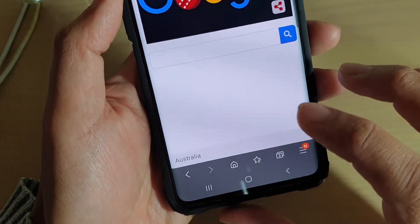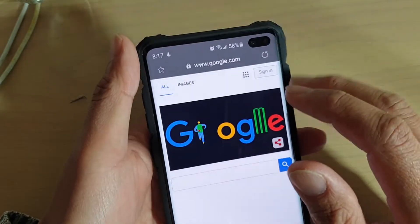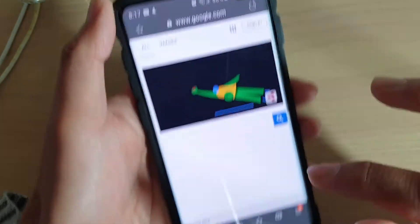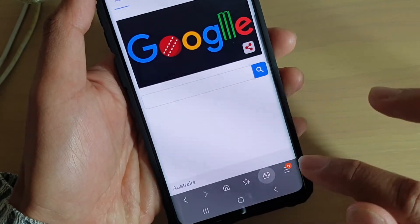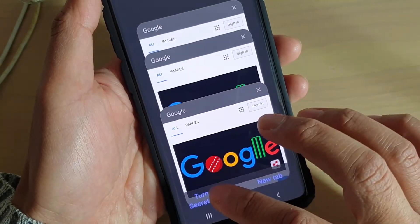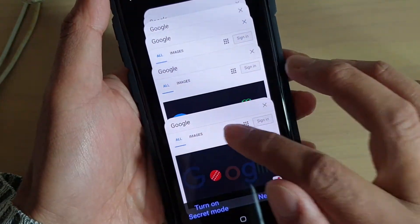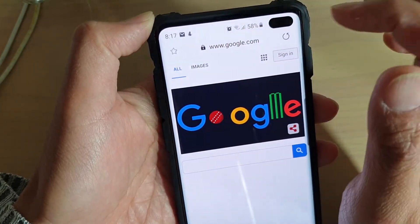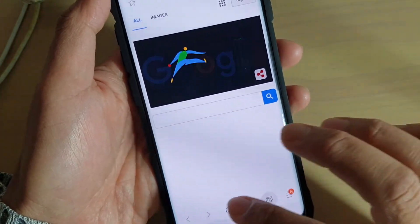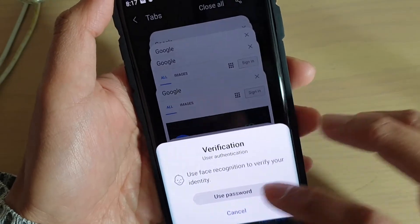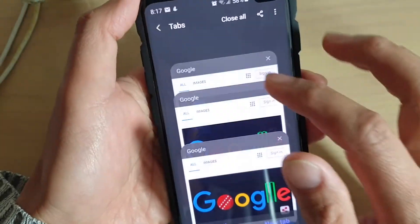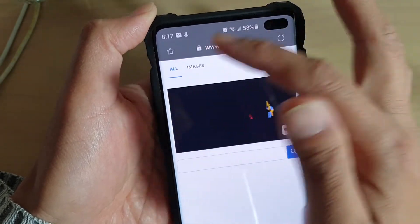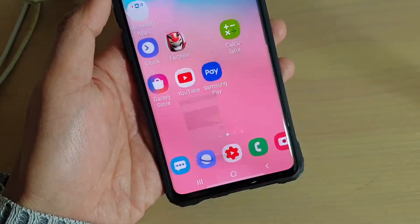To turn off secret mode after you're finished, tap the option to turn off secret mode. You can also notice the colors of the bar at the top change — it shows a different color when you're in secret mode. In secret mode the status bar changes to gray, and when you turn it off the bar goes back to white.